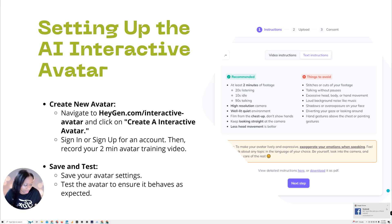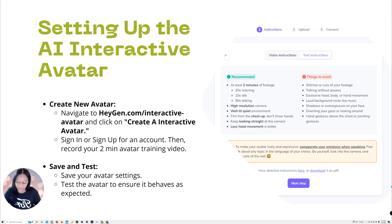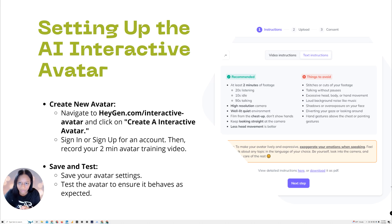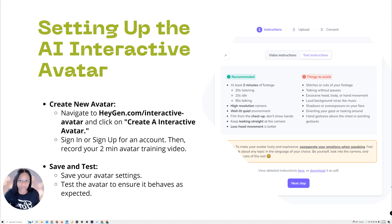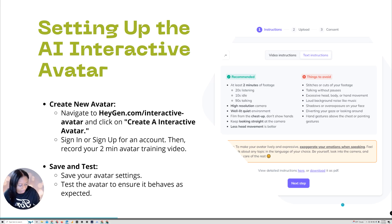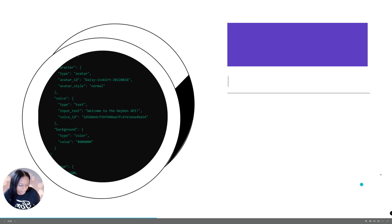Definitely test the avatar because this is what you'll demo to your clientele. If it's not quite right — maybe the training video didn't train the avatar correctly, or you were doing wild hand movements and the AI couldn't keep up — then you want to retrain your avatar before you use it in any demos for your clients.